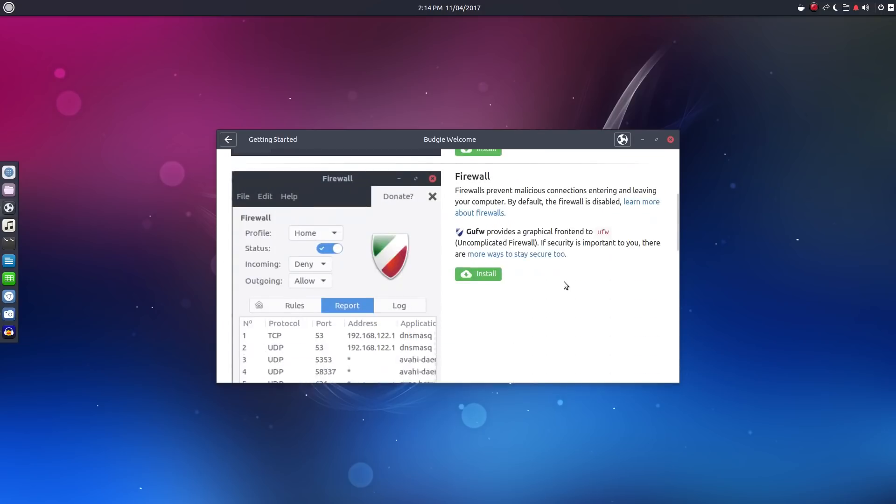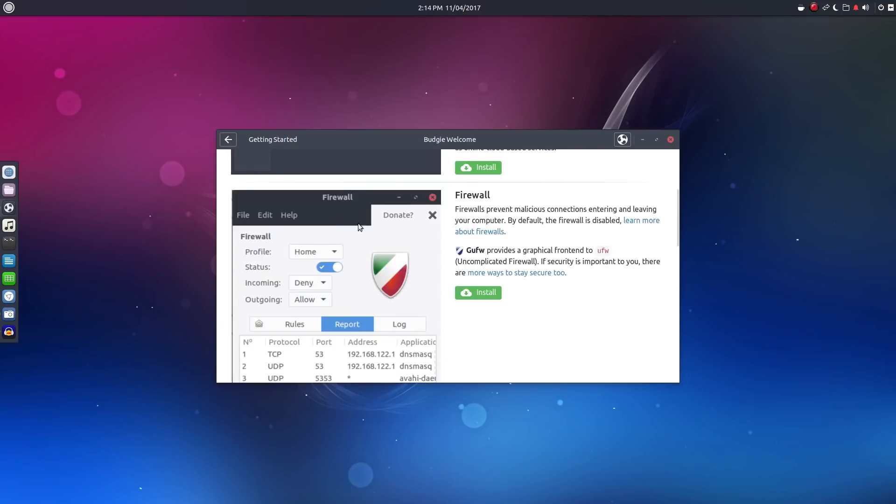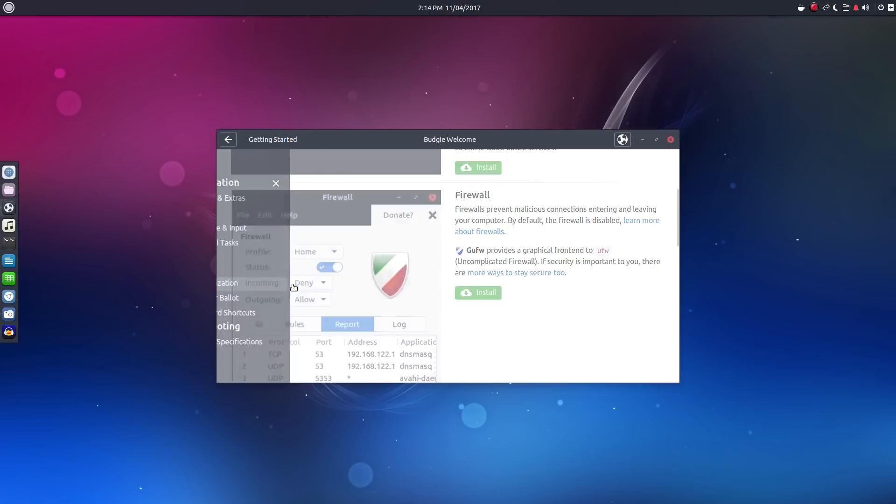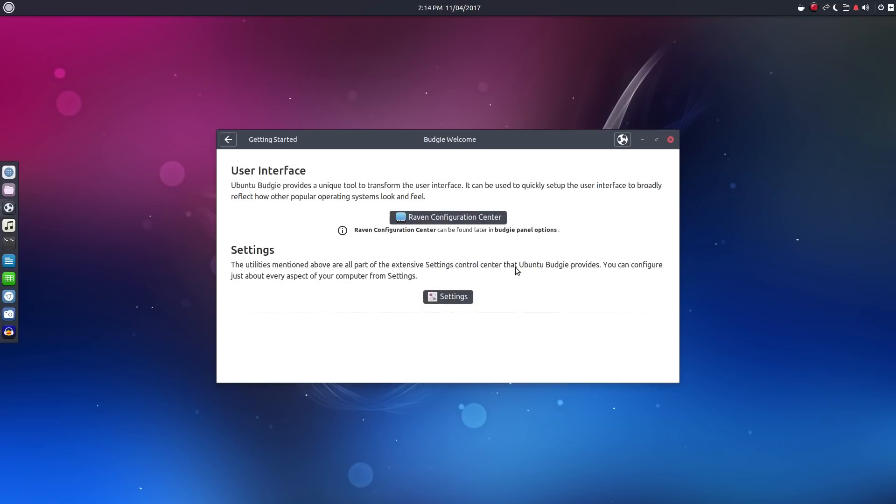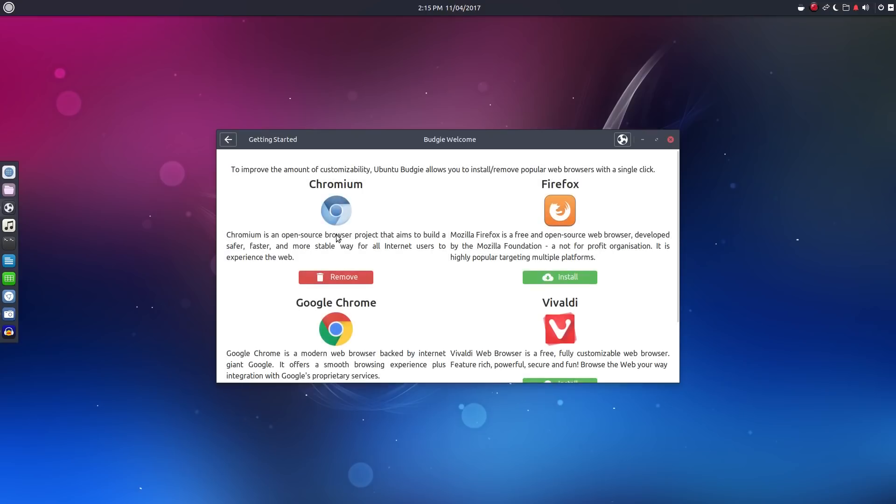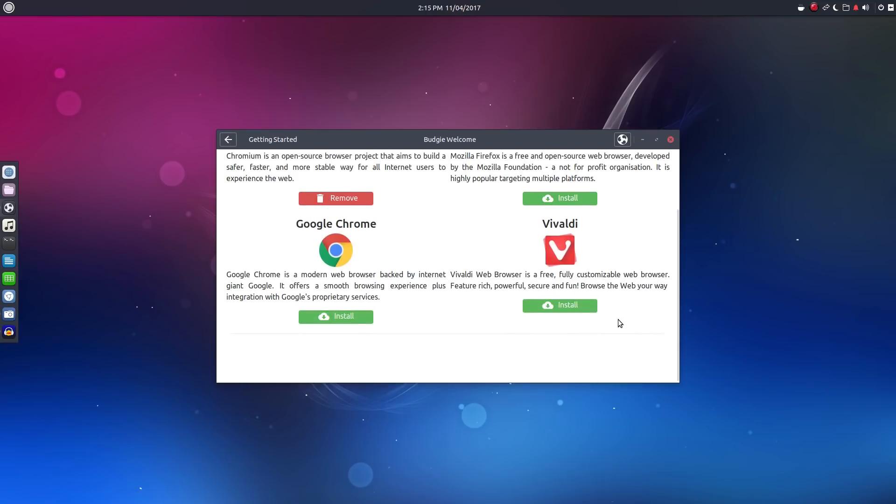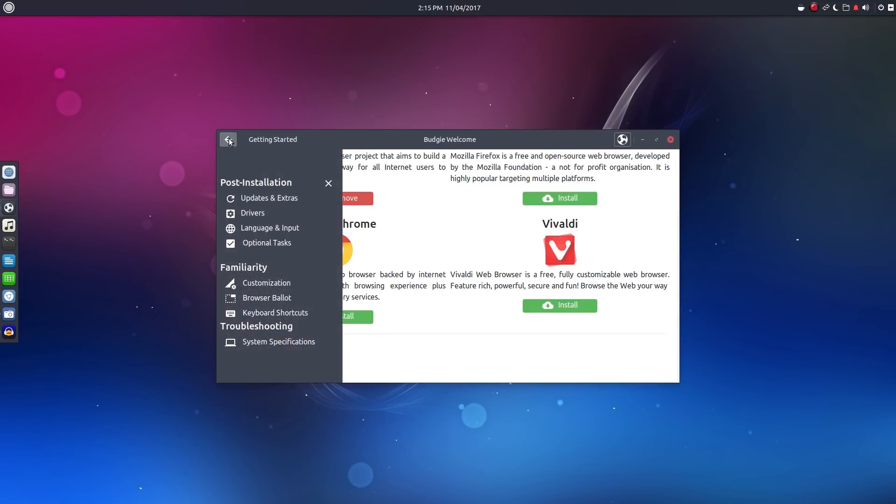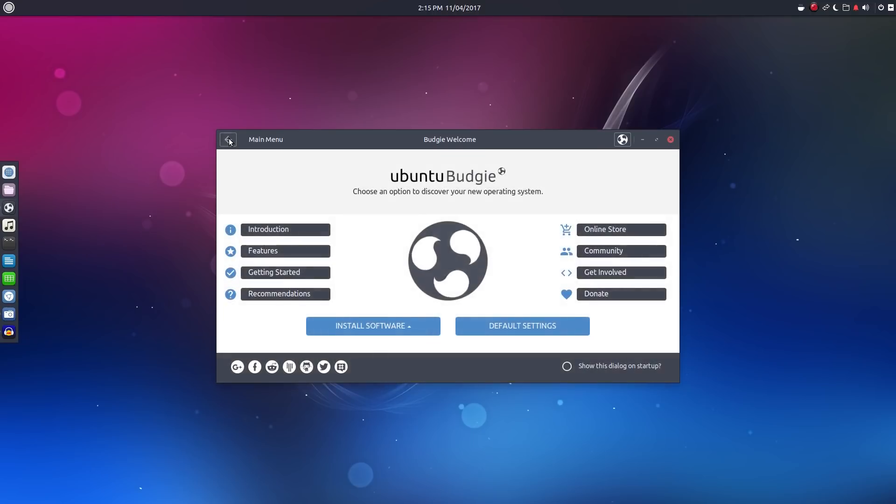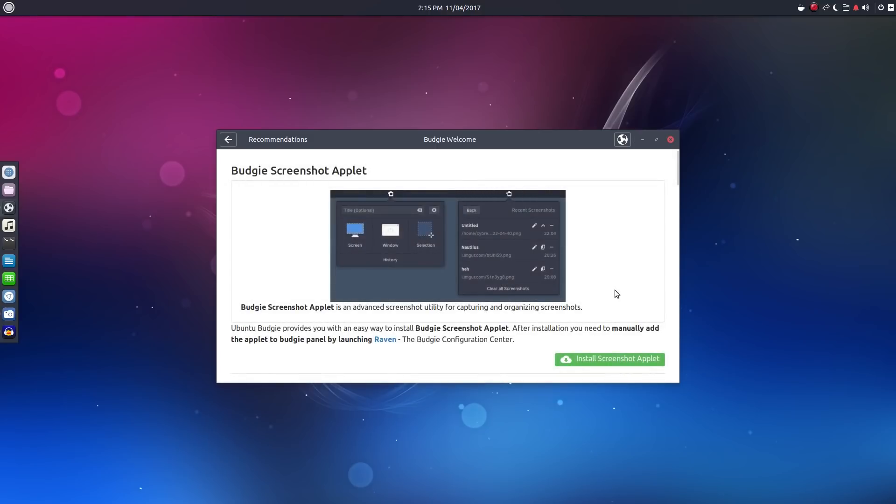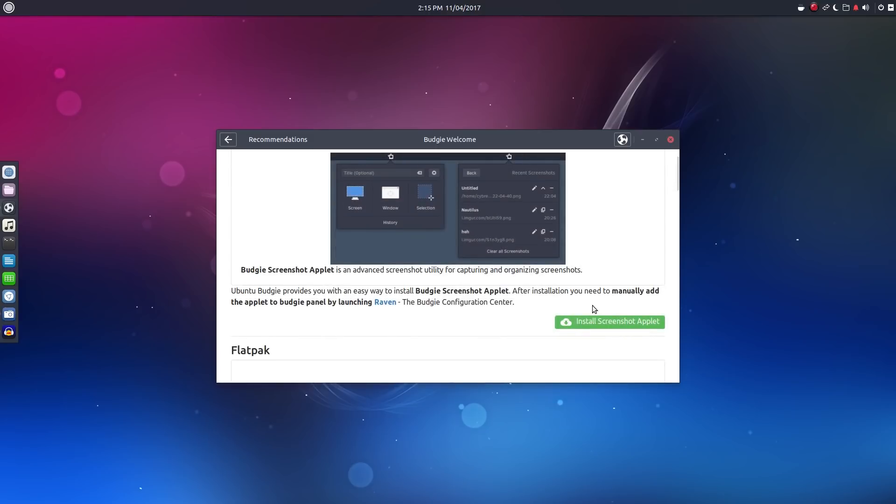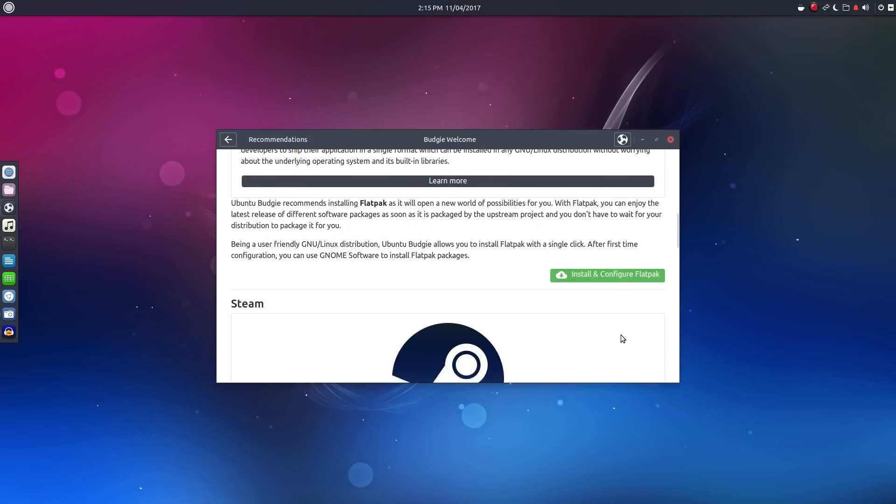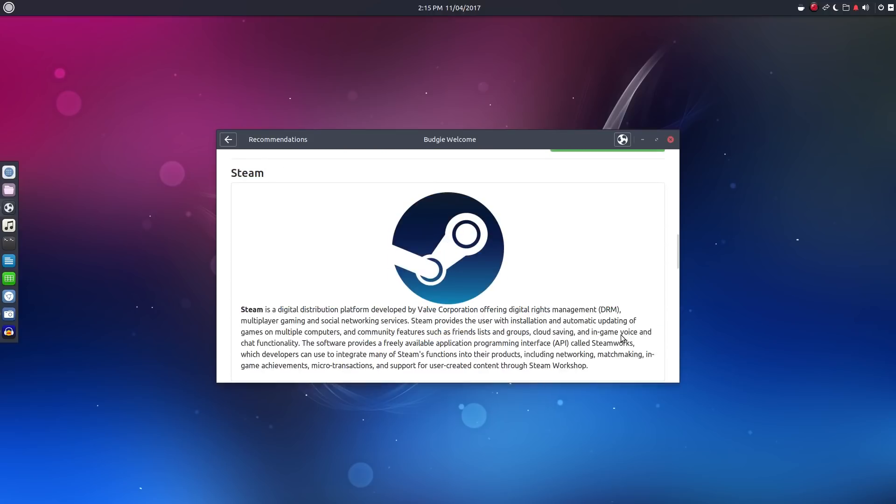The customization section will help new users get familiar with the Raven side panel, also with the desktop settings. Browser Ballot is kind of interesting. Going here allows the user to quickly install or remove a variety of popular browsers. Under recommendations, we can enable the Budgie Backports repository, add the screenshot applet, and install or configure Flatpak, Skippy XD, and Steam.